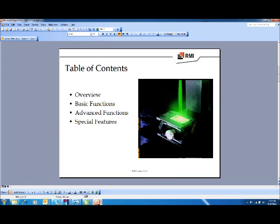The overview is we'll go through the basic functions, we'll go through some of the advanced functions, and then we'll talk about special features — these special features being that you can pull a barcode reader and load a job automatically, or you can go from a command line on the desktop.